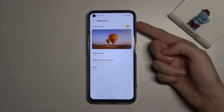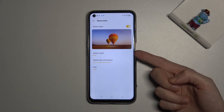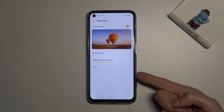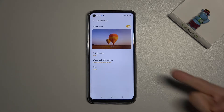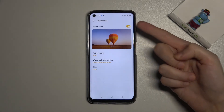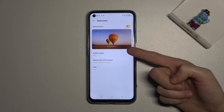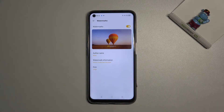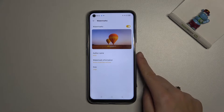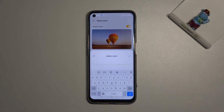When we have it turned on, we can manage the owner name, watermark information, and the size of our watermark. We also have a short preview, so we can see that the watermark will appear at the center at the bottom of our picture. Let's start by customizing the owner name.